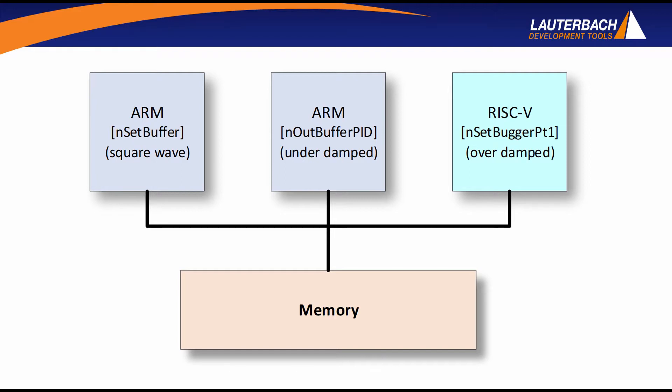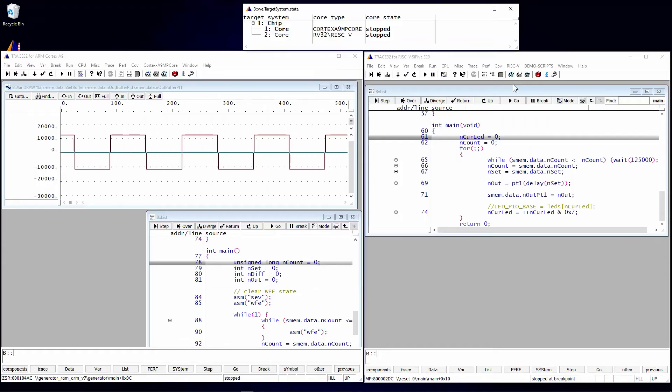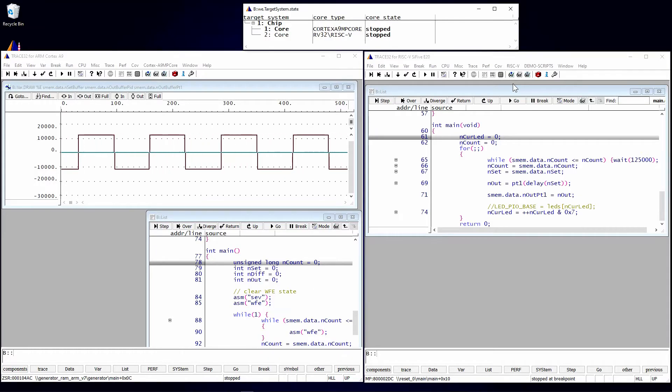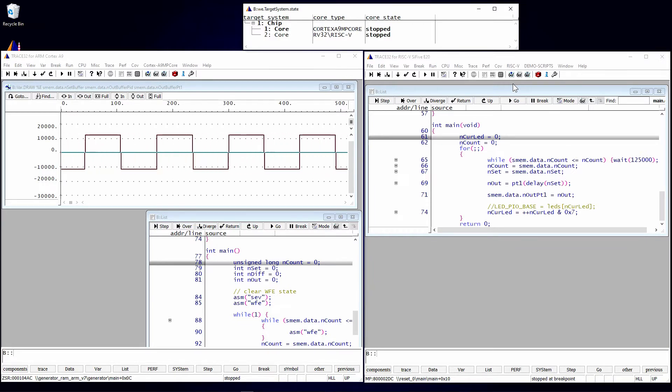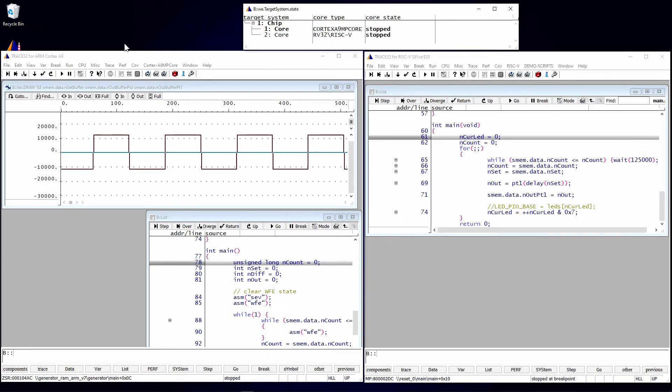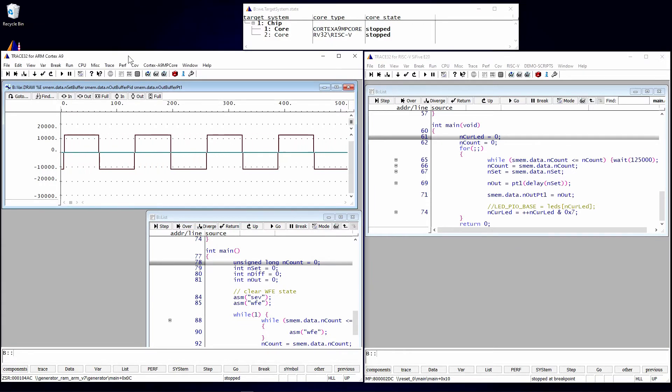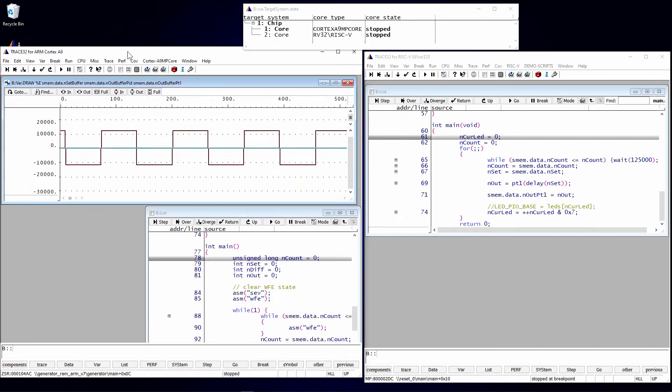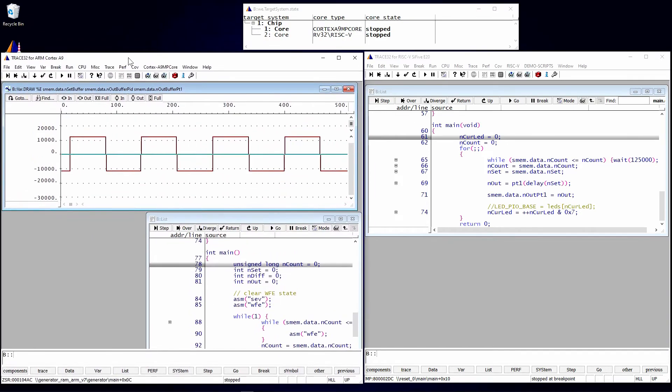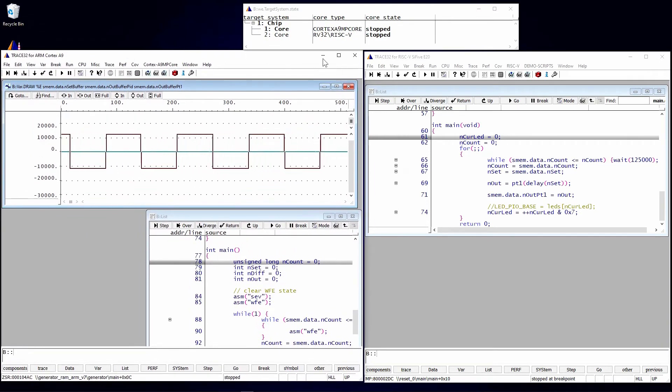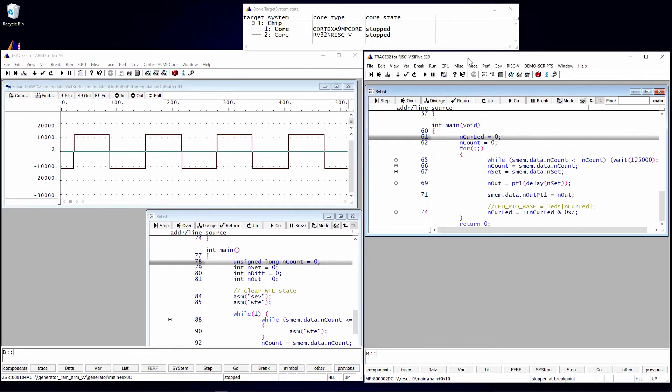So let's look at the Trace32 GUI. You're going to have a GUI for each architecture or subset of systems. In this case, we have the ARM core on the left and the RISC-V on the right.